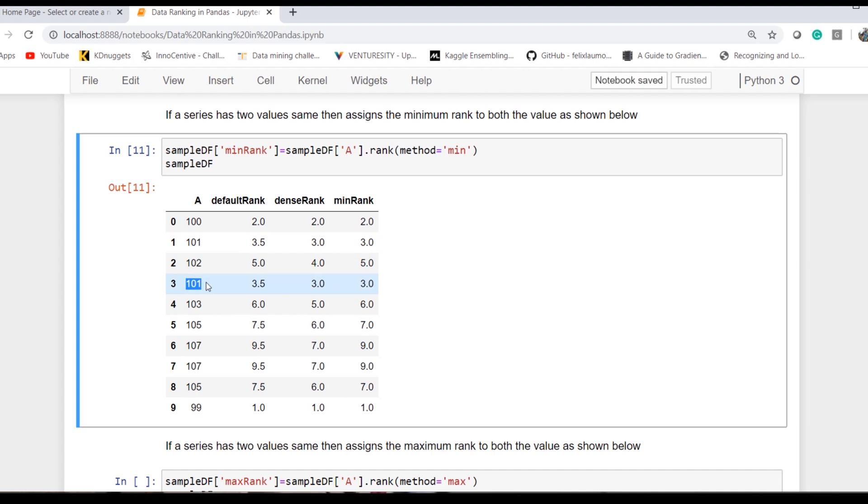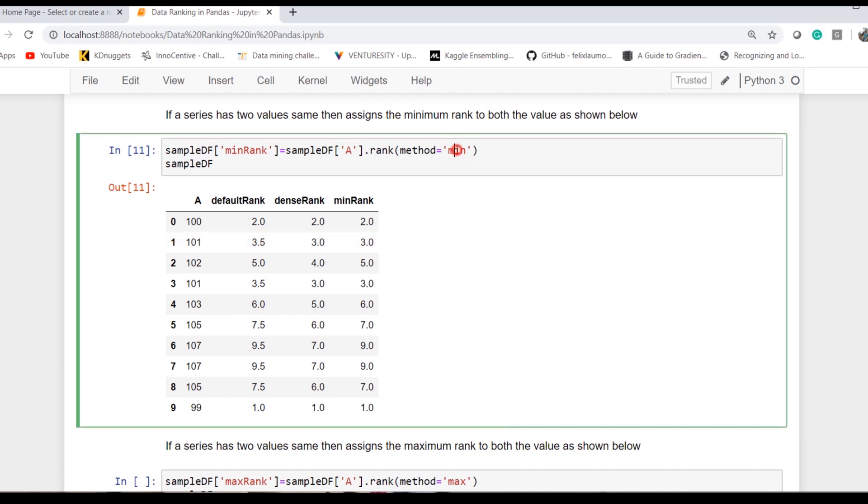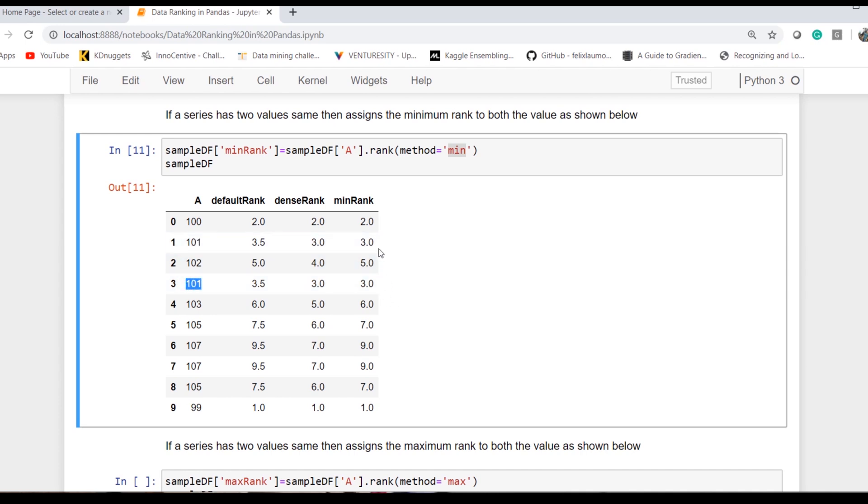If you choose option dense, they both get assigned 3. If we choose the option minimum, now the minimum of both values, that is 3, is being selected. When the option was average, the average of both values was selected and assigned the value 3.5. But with method minimum, the minimum of both is assigned to both values as their rank.